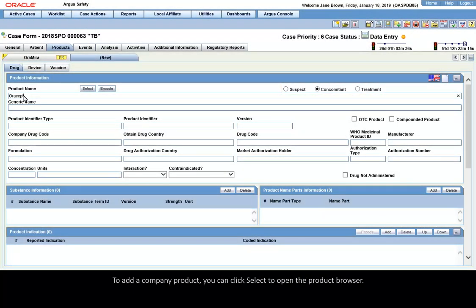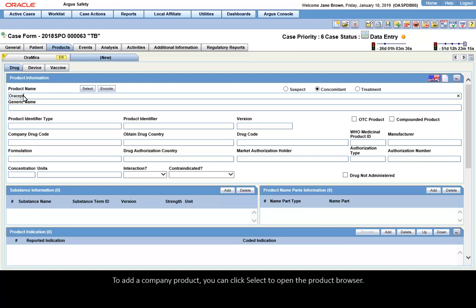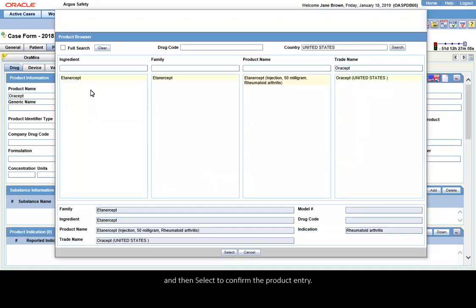To add a company product, you can click Select to open the product browser and then select to confirm the product entry.